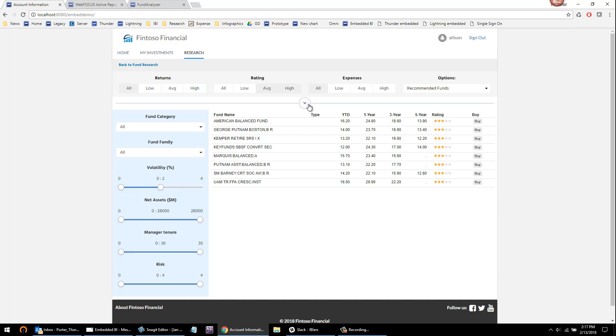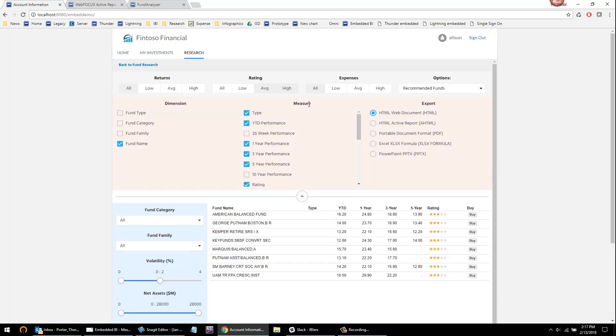And another key differentiator of info apps, the ability to parameterize anything. What that means is it allows the non-technical user to ask additional questions of that data as they research funds that are good for them.